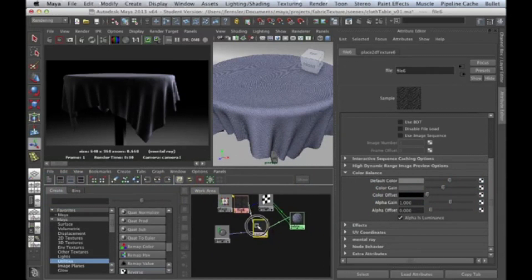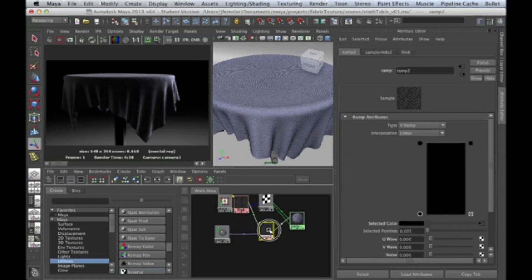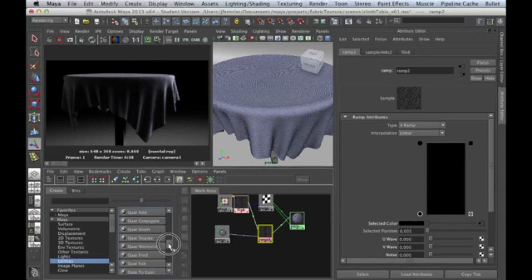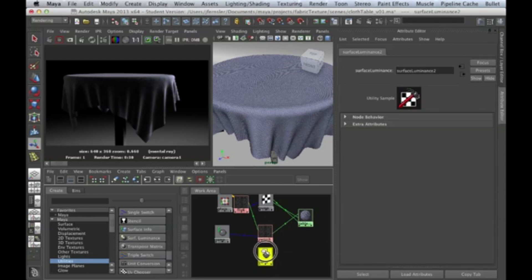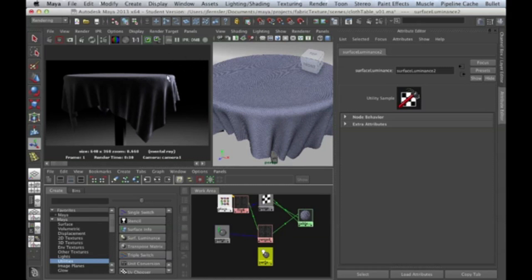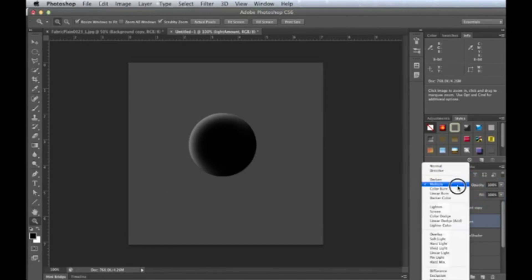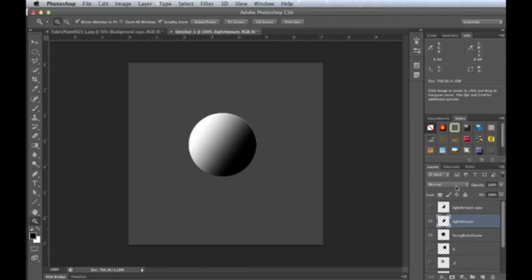This is the texture map we want to be multiplying against the lighting values falling on the scene. What we really want to do is look for a node called — wonderfully enough — Surface Luminance. This node gives us no information visually by itself; all it does is tell us how much light is falling on the surface. If your light has a value of one and it's hitting the surface directly, that's one; over here it would be zero.